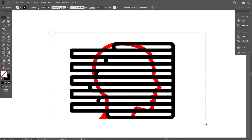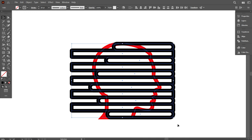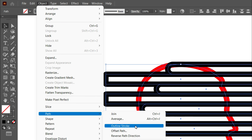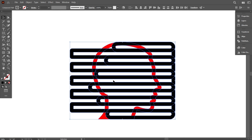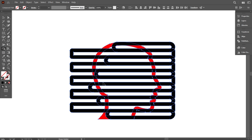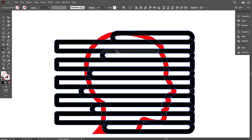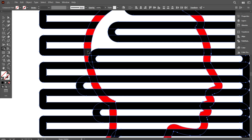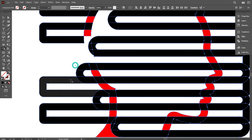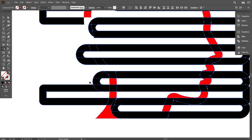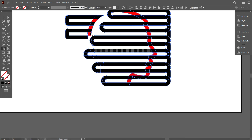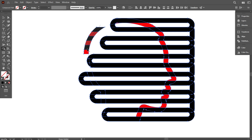Now select everything and go to Object, select Path, and select Outline Stroke. That's fine. Now take the Shape Builder Tool and delete the unwanted parts like this. Carefully delete these parts.